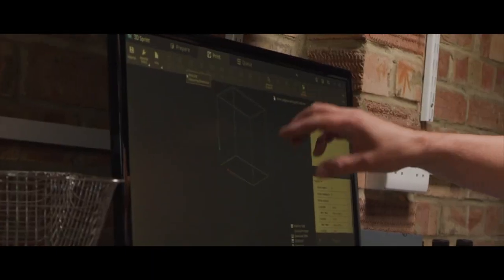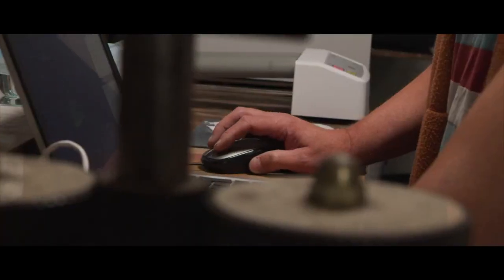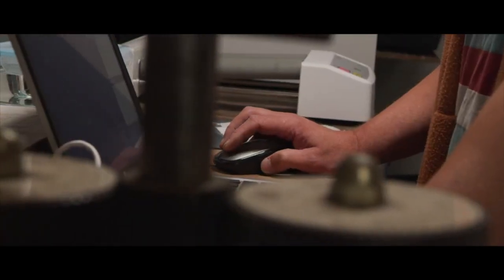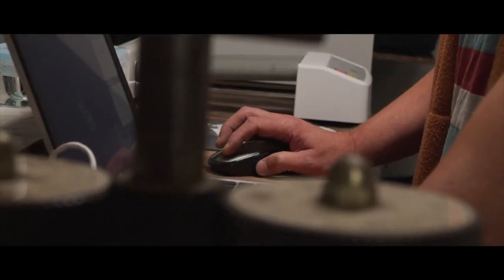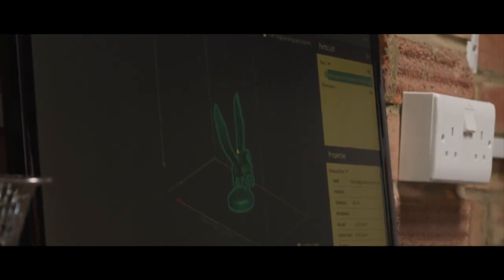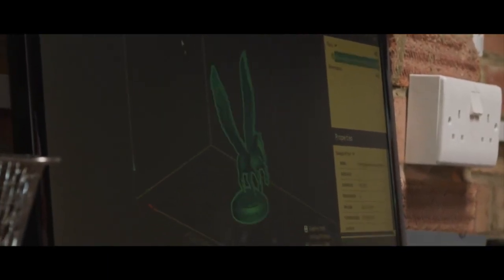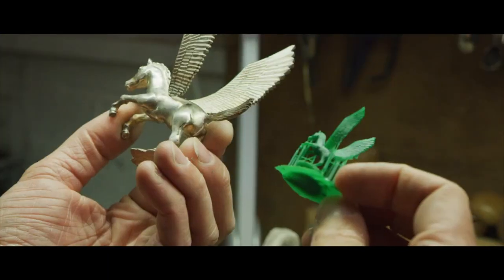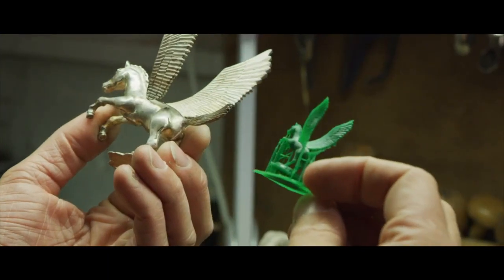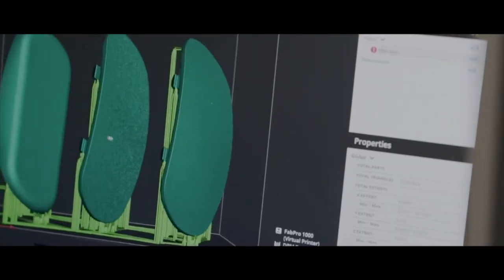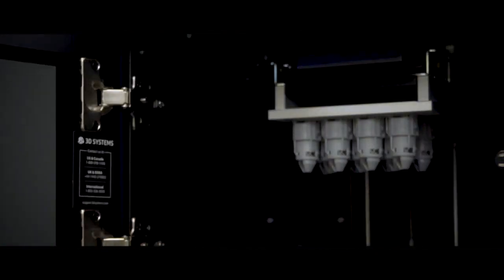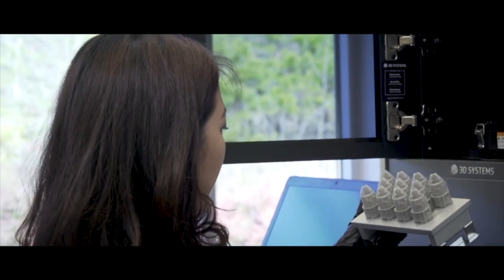3D Sprint is so easy to use that no training is required. An integrated solution is brilliant because I can just import my files into the Fab Pro 1000 software 3D Sprint. Anyone with experience of using 3D software will be able to use 3D Sprint straight away.